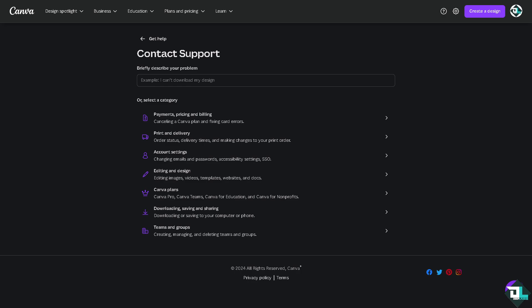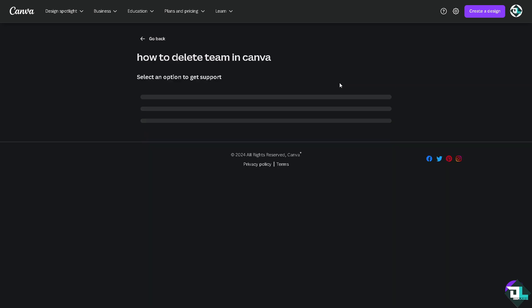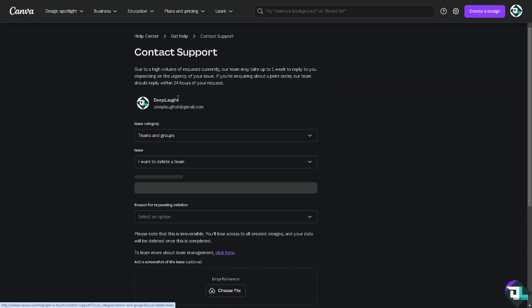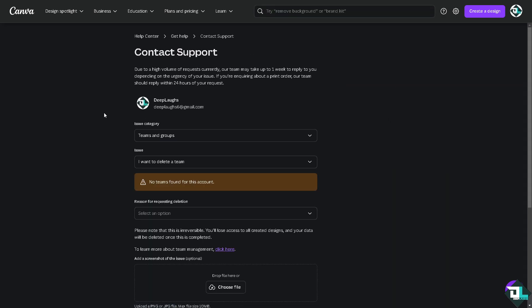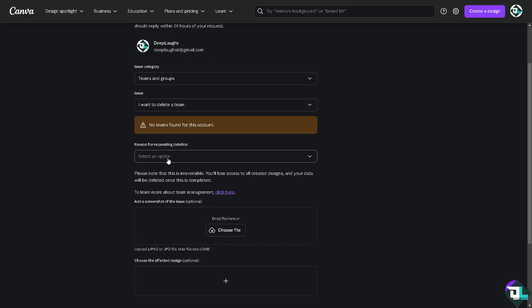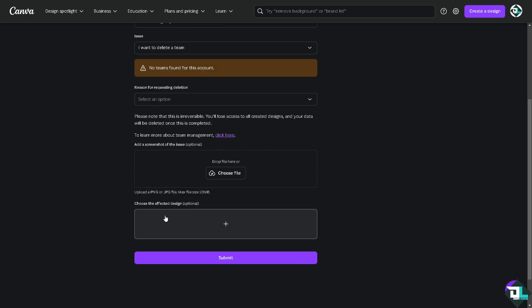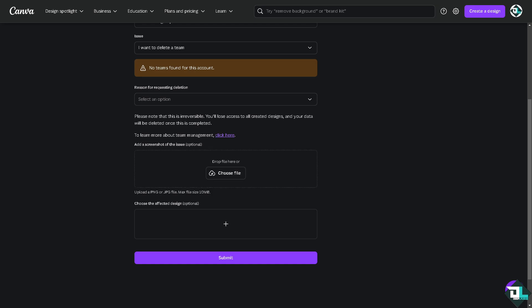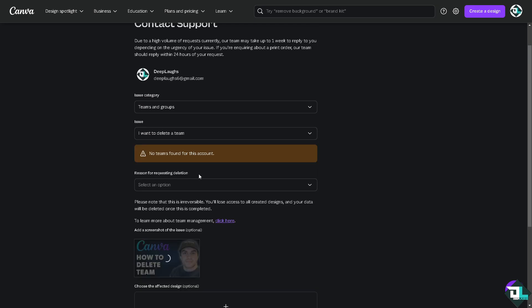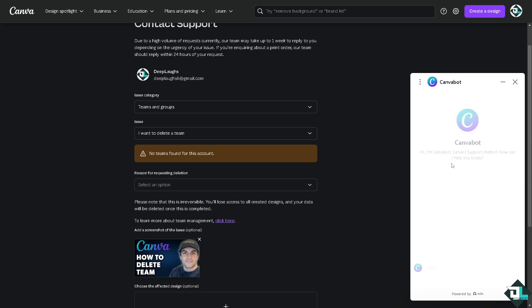From here these are going to be the channels and of course you can basically describe your problem, tap enter to see if you get an answer. You see that all I have to do is put in the reason, type in your questions, and of course if you wanted to add a screenshot of the issue.